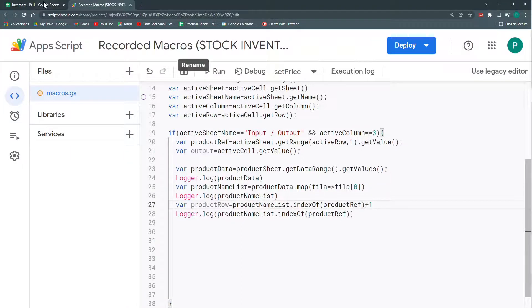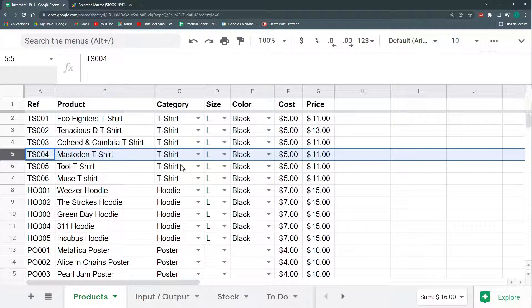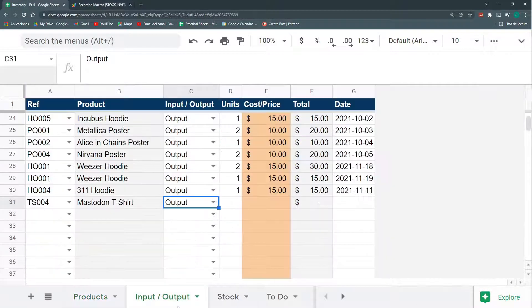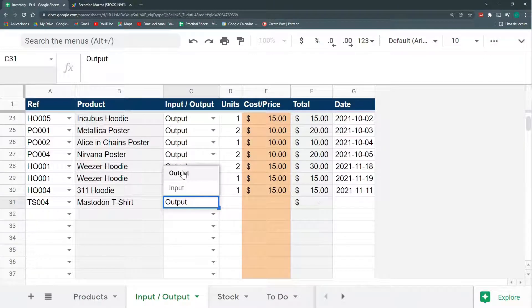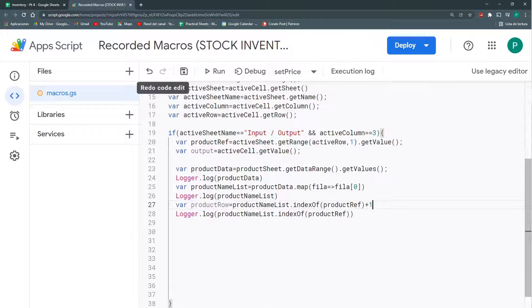Now, now that I have my row, I need to go look for my cost or my price. How do I know if it's cost or price? With this. If this is output, it's price. If it's input, it's cost. So, we're going to do another condition.